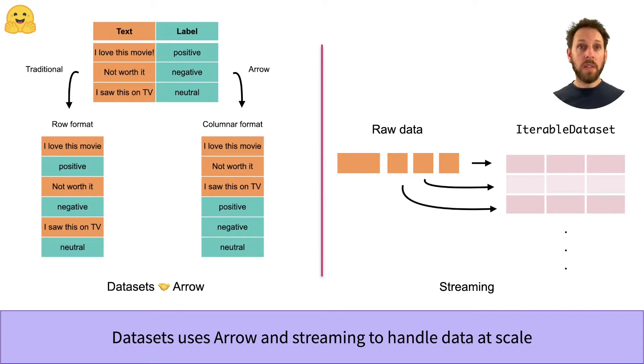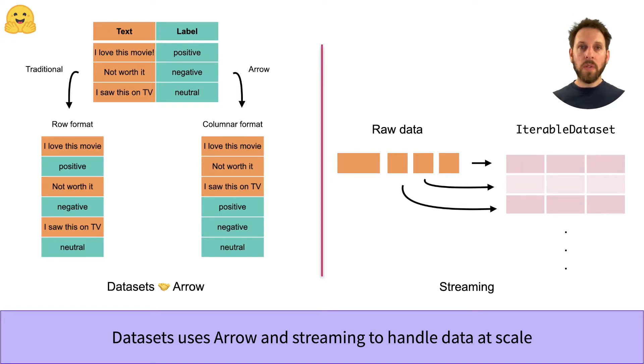The streaming API allows you to progressively download the raw data one element at a time. The result is a special object called an iterable dataset that we'll see in more detail soon.